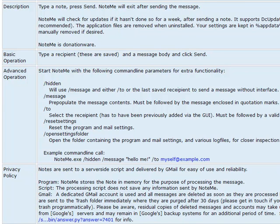This is a quick screencast for the program NoteMe, written by Donation Coder member Justice for our Nanny 2012 event. NoteMe is designed to do one thing very quickly and simply, which is send an email to a memorized address.